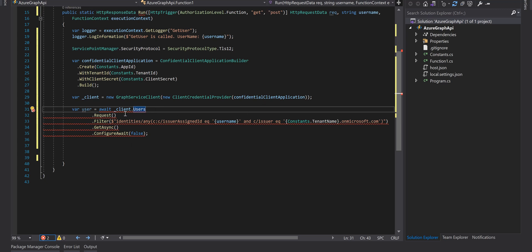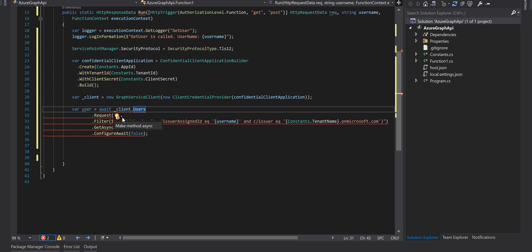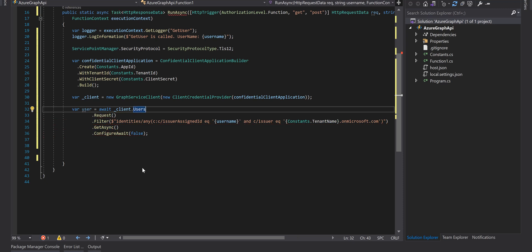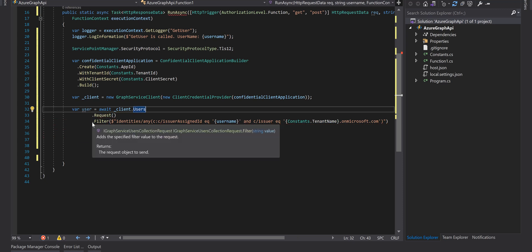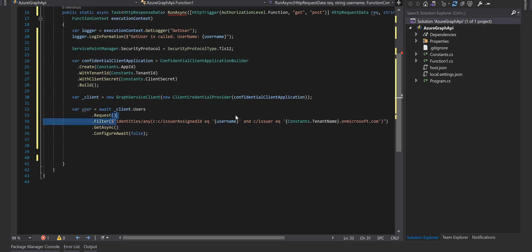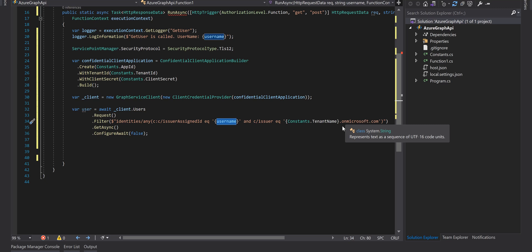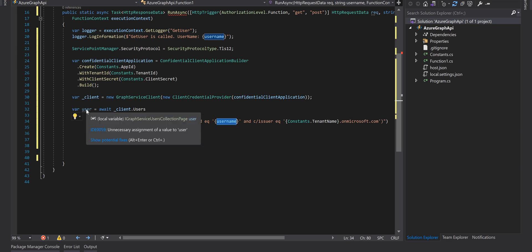This is an asynchronous call so we need to make this method async which is fine. In the filter method just need to write this command - it says in the identities if there is any issuer assigned ID equal to username and the issuer is our tenant name dot onmicrosoft.com then get that identity and store it in the user.